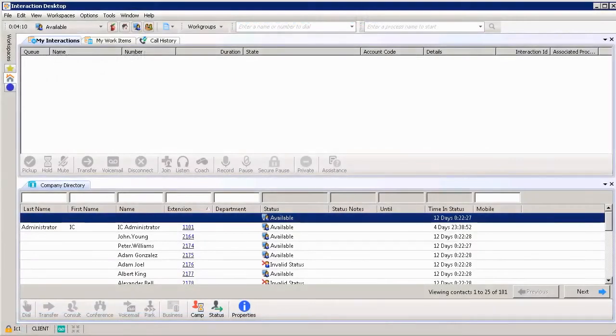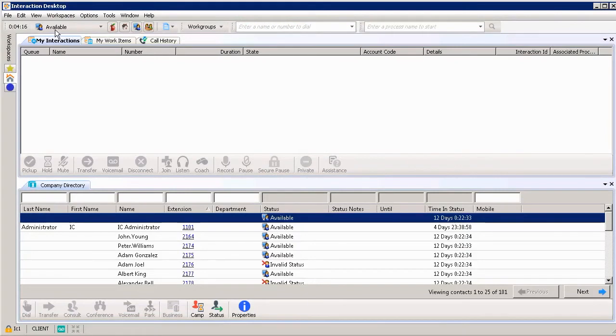In order to be able to receive a call, I want to make sure my status shows me as available. So I'm just double checking. Yep, it does say available at the top.